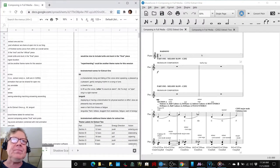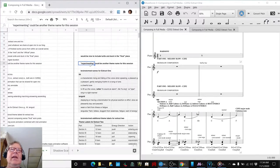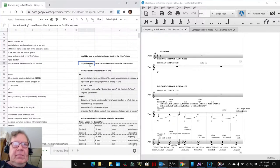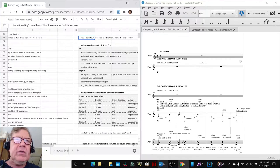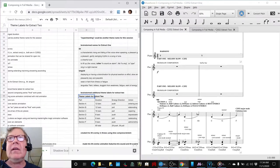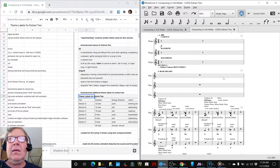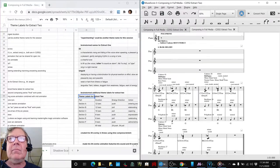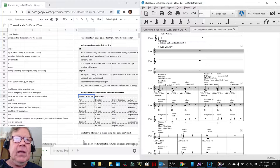In fact, experimenting could be the other name for today's theme because we experimented a lot. We also brainstormed some theme labels for Extract 2, which we're going to come back to in a minute because we're working on Extract 2.